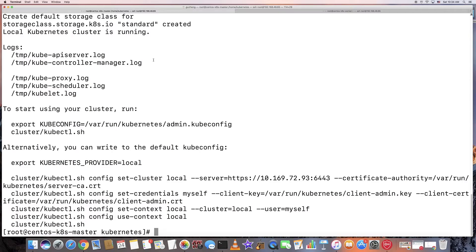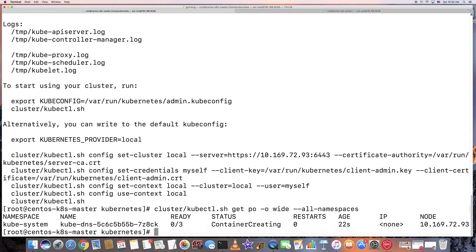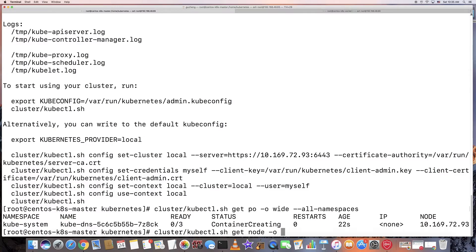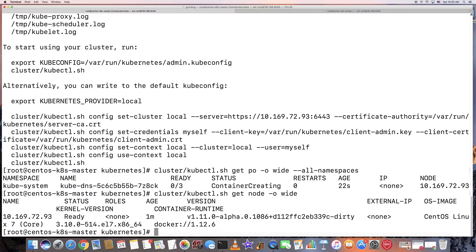Let's see what we've got. It has a default DNS pod running. Let's see what nodes it has — just a single node.